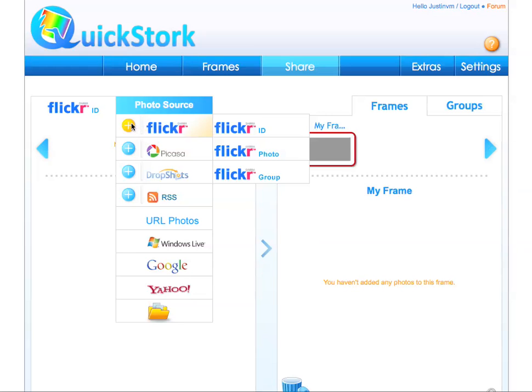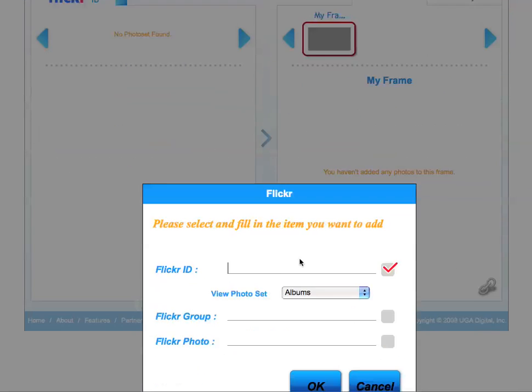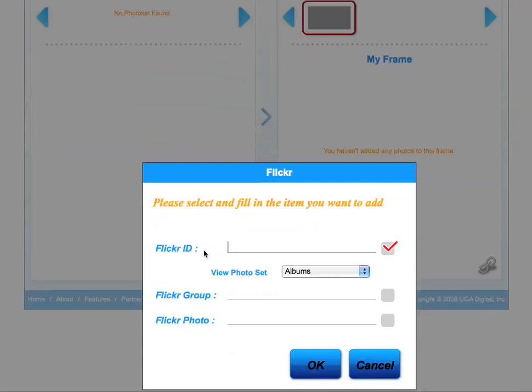First, click on the blue add button to the left of the logo. Next, choose whether you'd like to add a Flickr ID, a photo group, or a specific photo. We're going to add a Flickr ID.